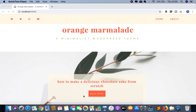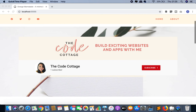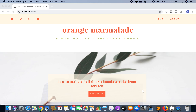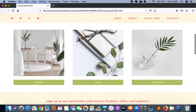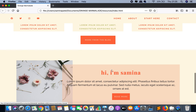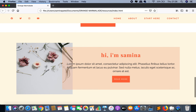Hi guys, I'm Sameena from TheCodeCottage.com and welcome to my YouTube channel. Today we are on day 22 of our 30 days of code and we will be finishing our front page today. We are learning how to build our very own WordPress theme from scratch. So far we have finished most of our homepage — the only things left are the sign-up section and the featured about me section.